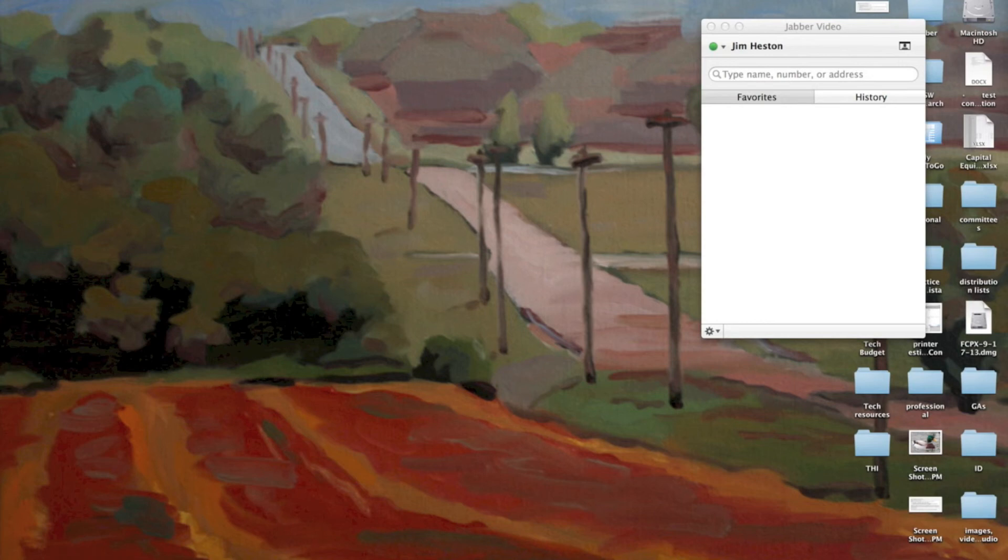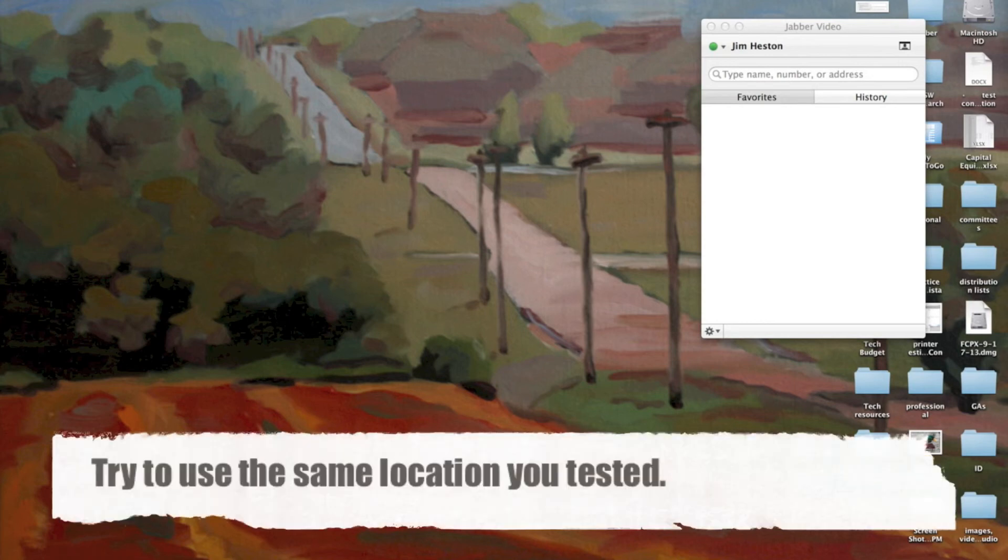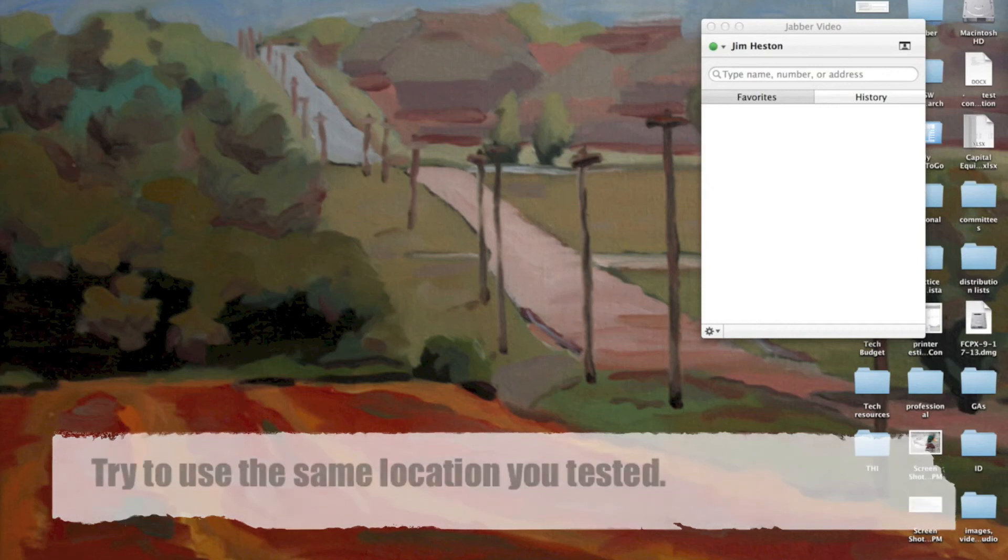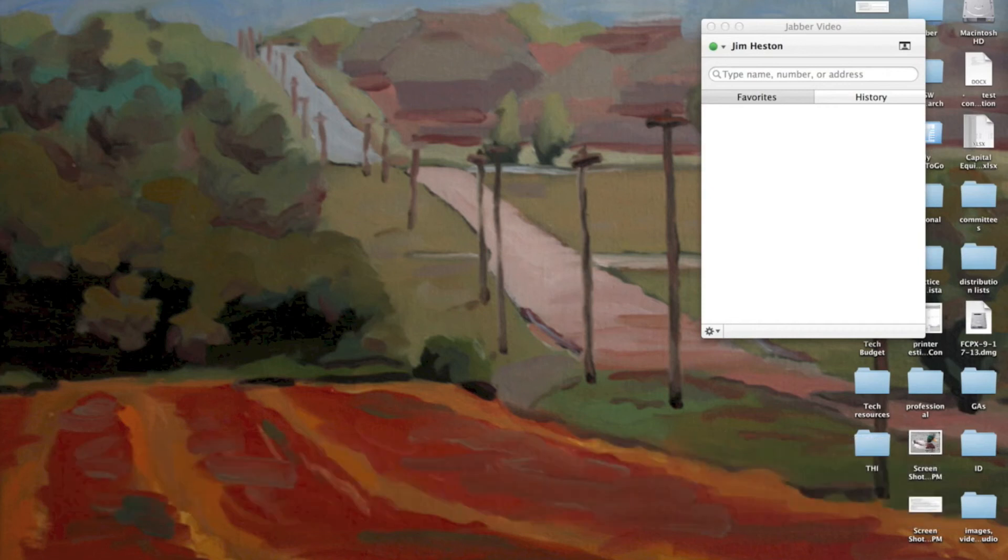Again, I would suggest trying to use the same location each time. Every time you change locations, it affects how the connection will be. So if you stay in one location, it'll work best that way.